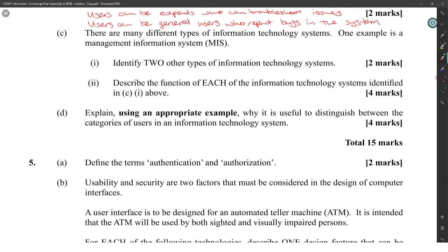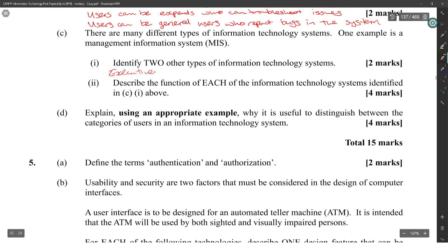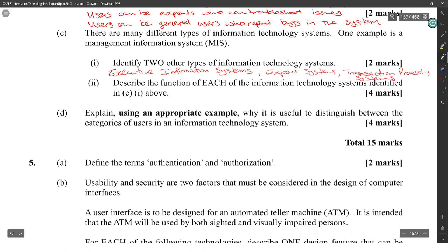There are many different types of information technology systems. One example is a MIS — Management Information System. Identify two other types: Executive Information Systems and Expert Systems, and also Transaction Processing Systems.